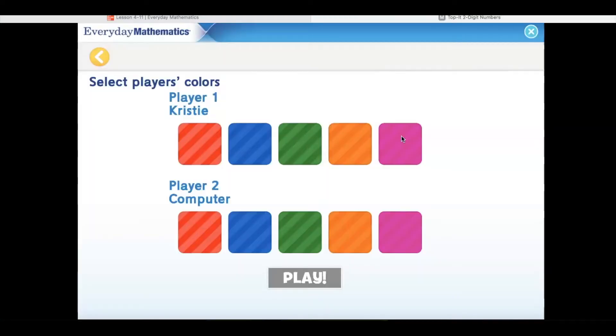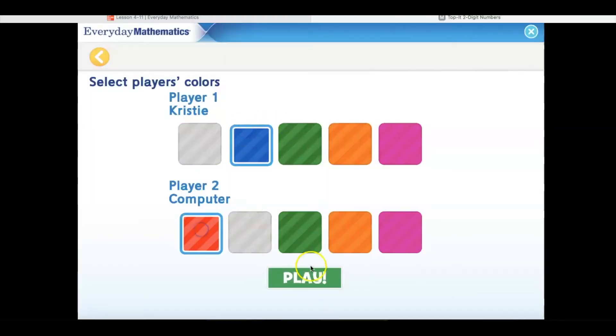When you hit Start, select your colors, and then hit Play. The directions will begin.